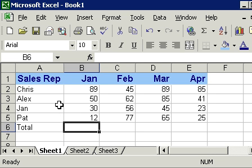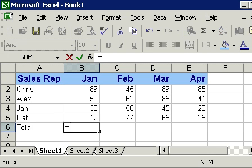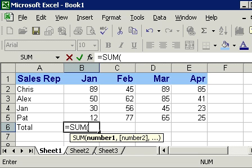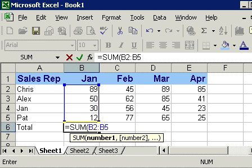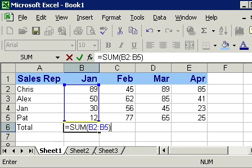All right, here I go: equals the sum, open parentheses, now where's my range B2 colon B5. And see the little blue box pops up there and shows you your range. Close parentheses and press enter.